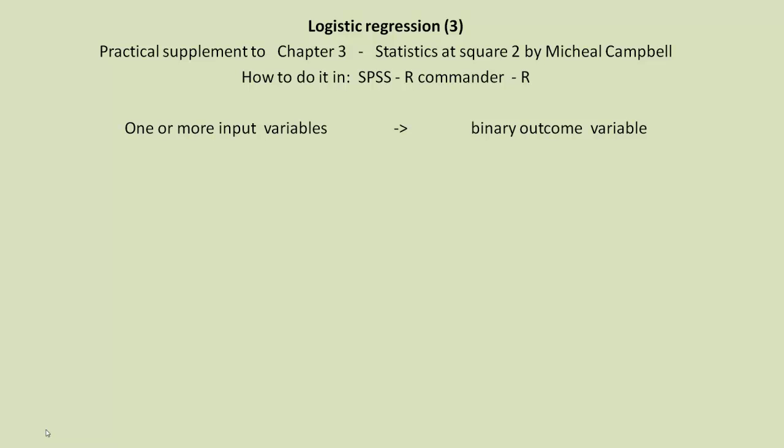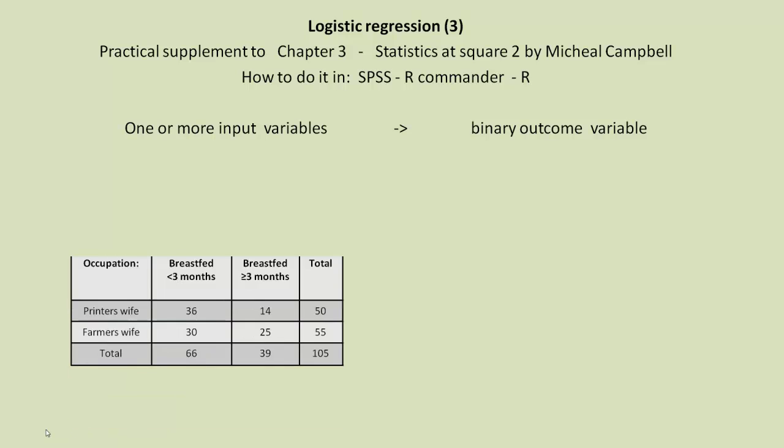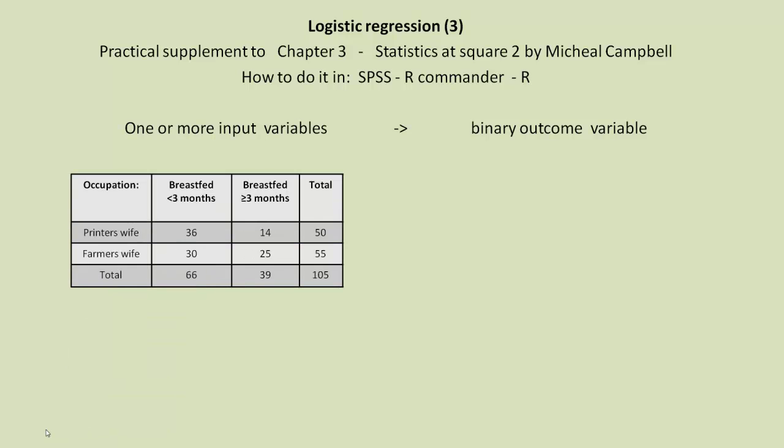Logistic regression is just one or more input variables of any type, but there's always a single binary outcome variable. Michael Campbell has an example in his book of Occupation, where we have Printers and Farmers' Wives as the two occupations, and then we have a binary outcome variable, whether they were breastfed for less than three months or three months or more.